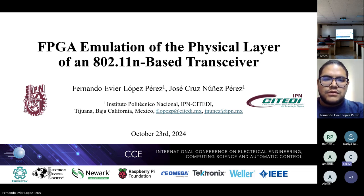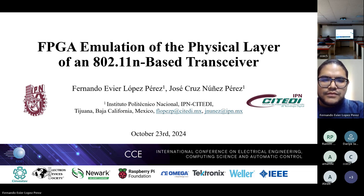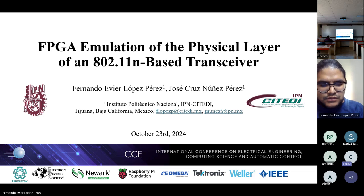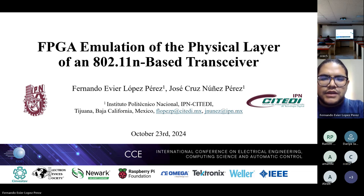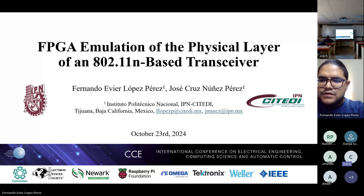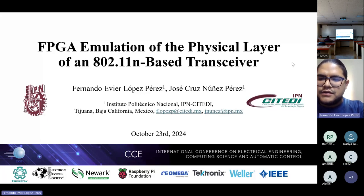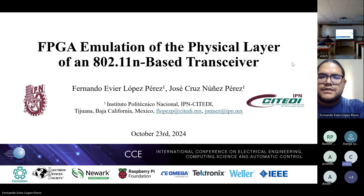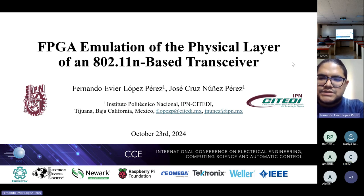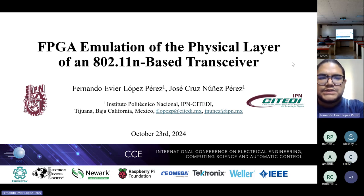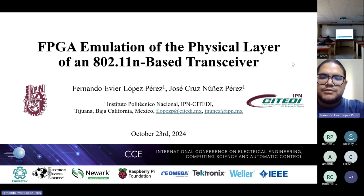Could you please start with your presentation? Your microphone is off. Okay. Yes, we can listen to you now. Can you see the presentation? Yes, indeed. Well, hello. My name is Fernando Abier Lopez Perez, and I'll be presenting the work titled 'FPGA Emulation of the Physical Layer of an 802.11n Base Transceiver.'